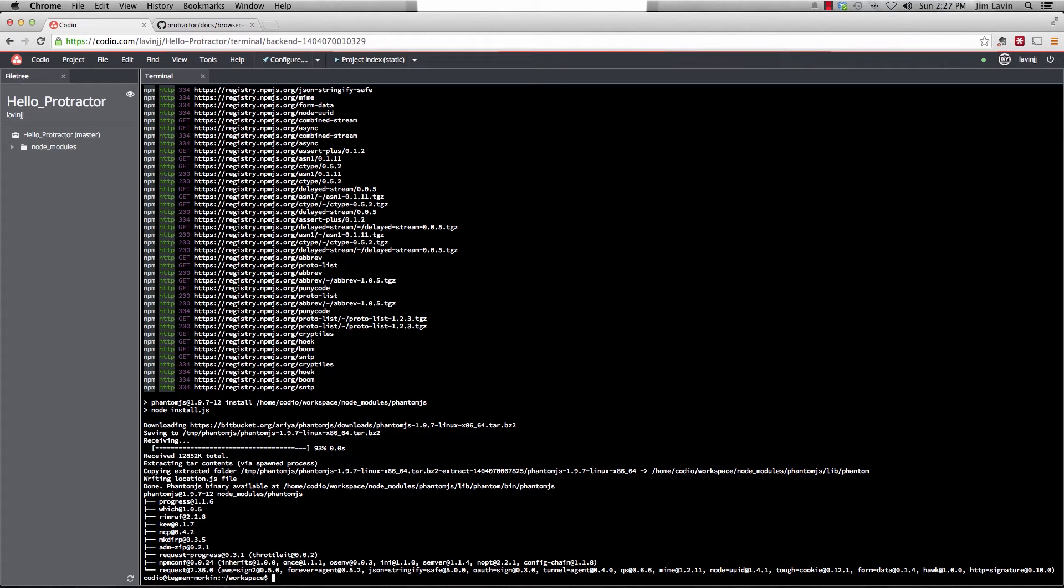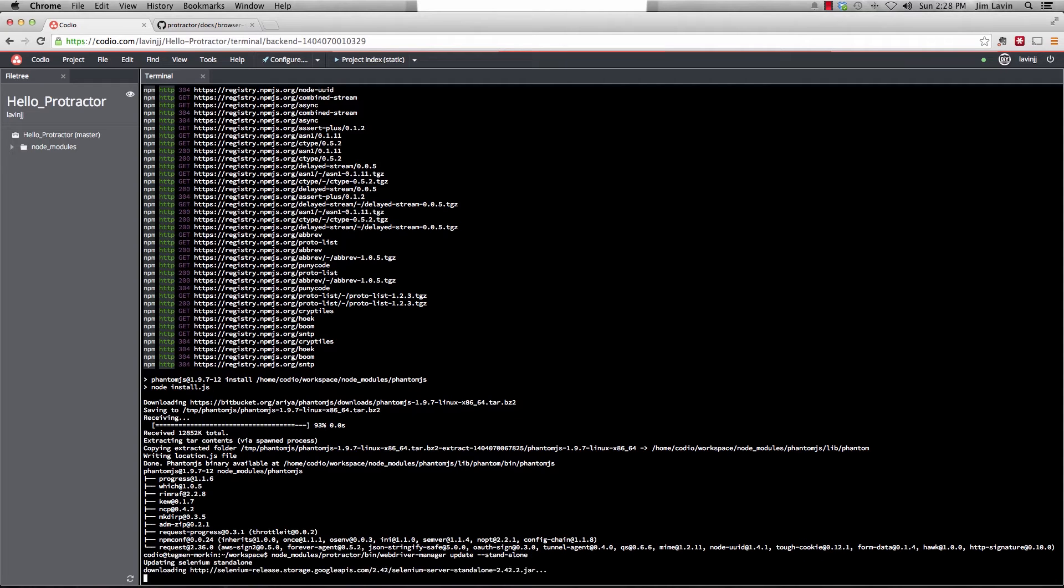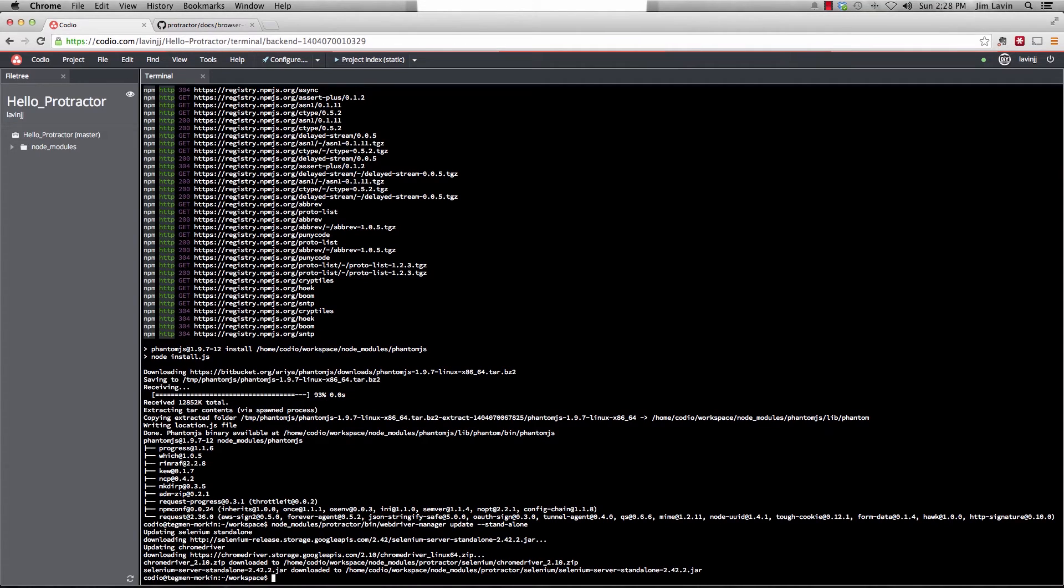Okay, so it's done installing phantom.js. Last thing we want to do is we want to pull down the Selenium server. So we're going to do that by executing the script that's in the protractor bin directory. So we go node_modules/protractor and it's called web driver manager. And we're going to do update. And then dash dash stand-alone. And this is going to pull down the Selenium server jar file as well as the Chrome driver. We're not going to use the Chrome driver since we're using phantom.js, but we do need the Selenium standalone server.